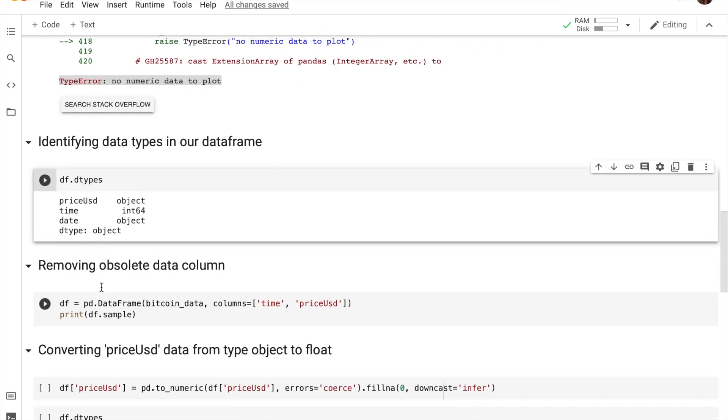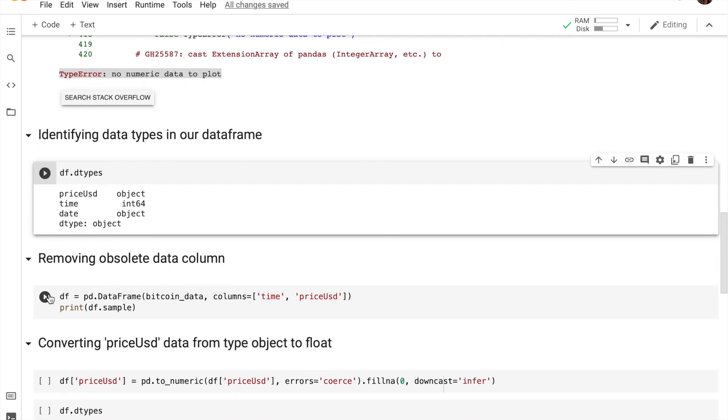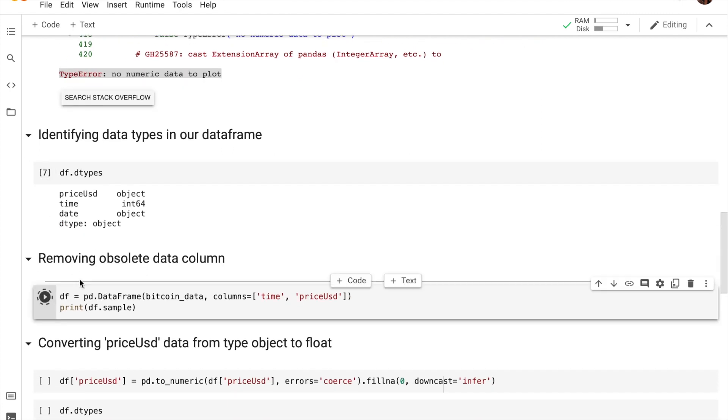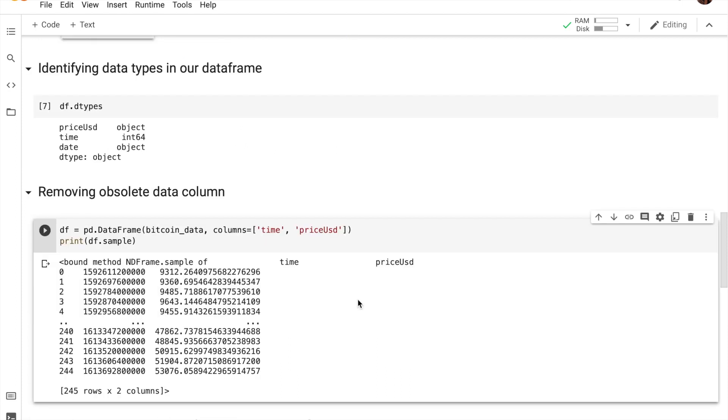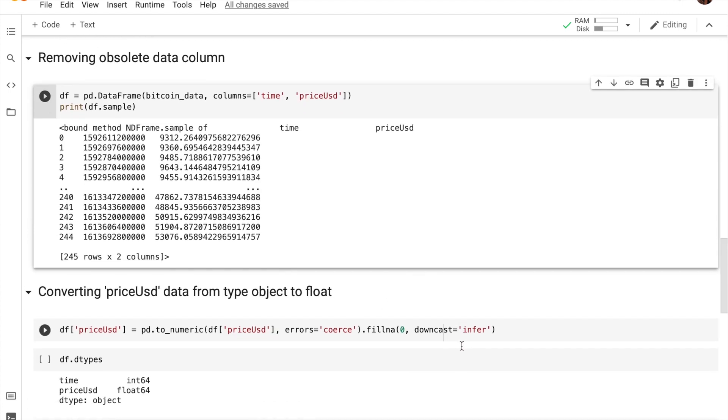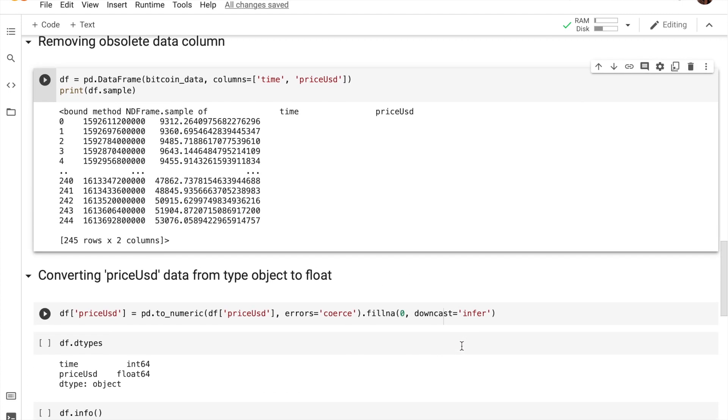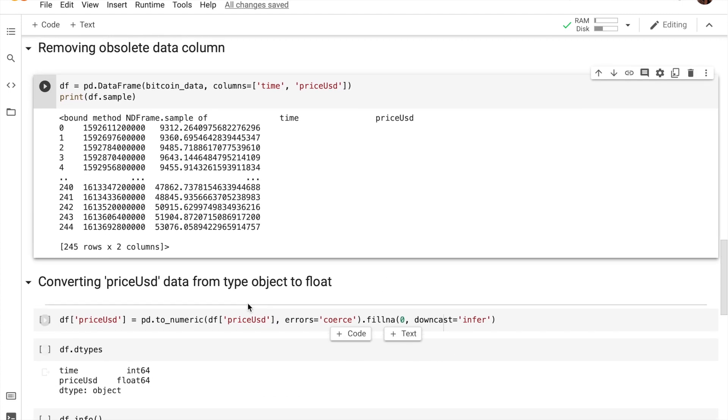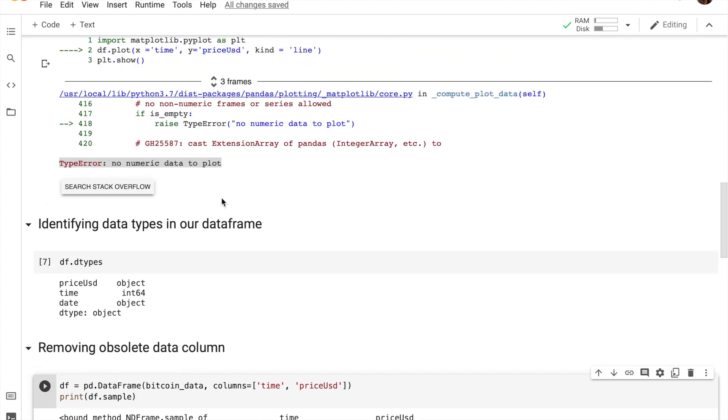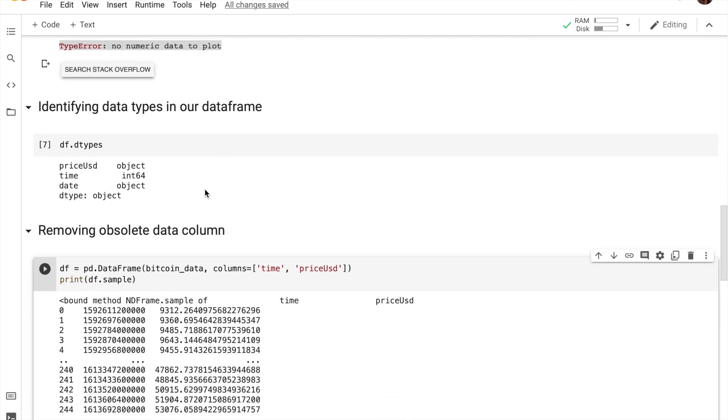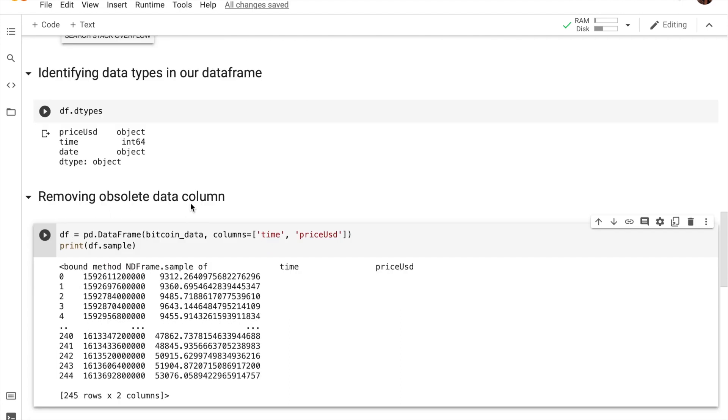So the next line of code is actually restoring our data frame with only the time and price_usd columns. So let's run that. As you guys can see, our new data frame only contains time and price_usd. But we still haven't fixed that error that we got because our price_usd data is actually of type object instead of type float.